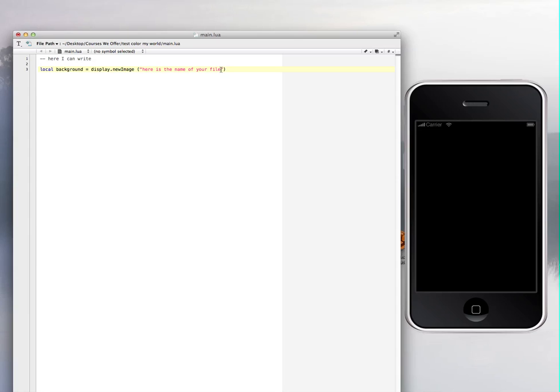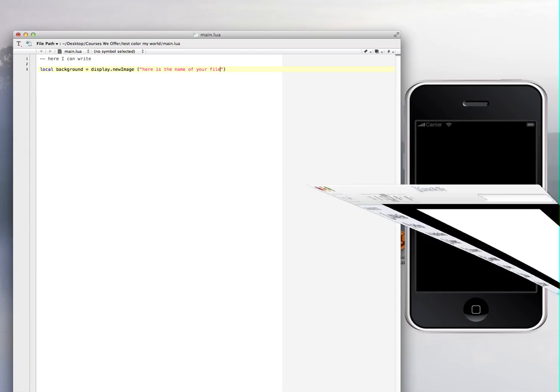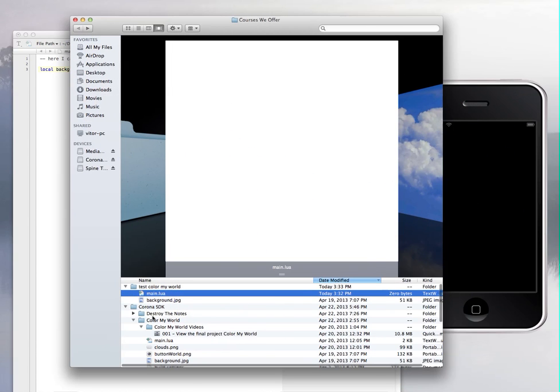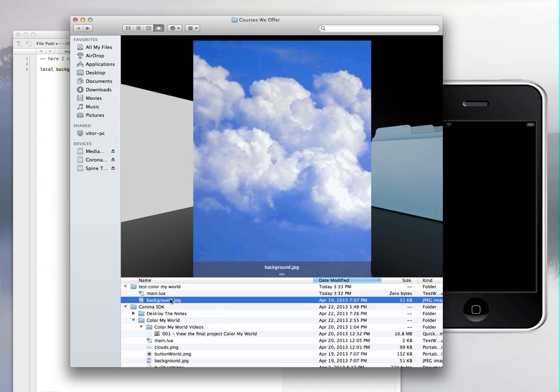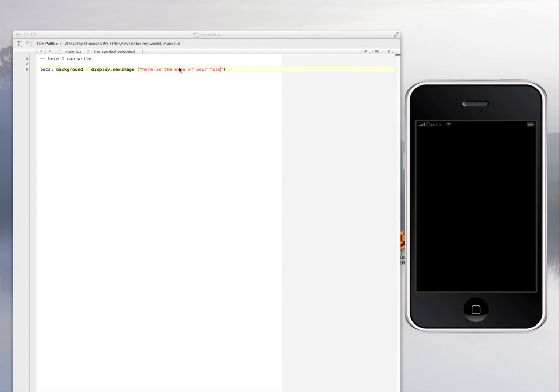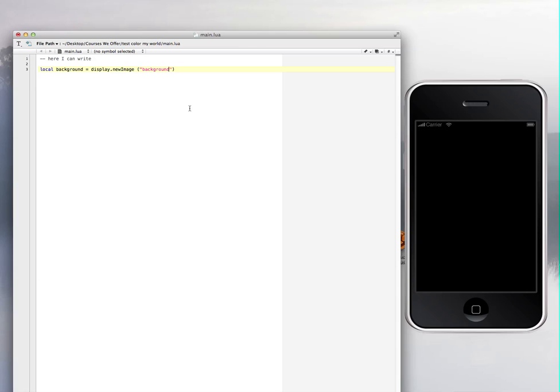The name of our file - remember it was background.jpeg. So this is the name. I'm just going to copy that one. Control copy or command copy. Once I copy that, I'm just going to put it right here. That's the name. Sometimes it's good to copy things because that way you don't misspell things. That's it.